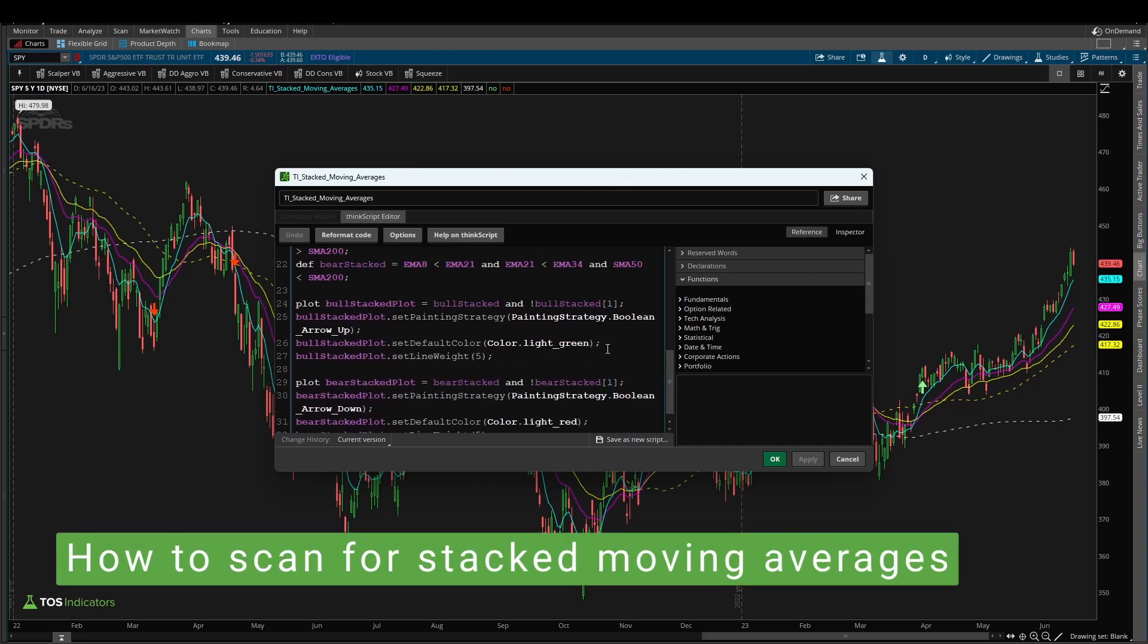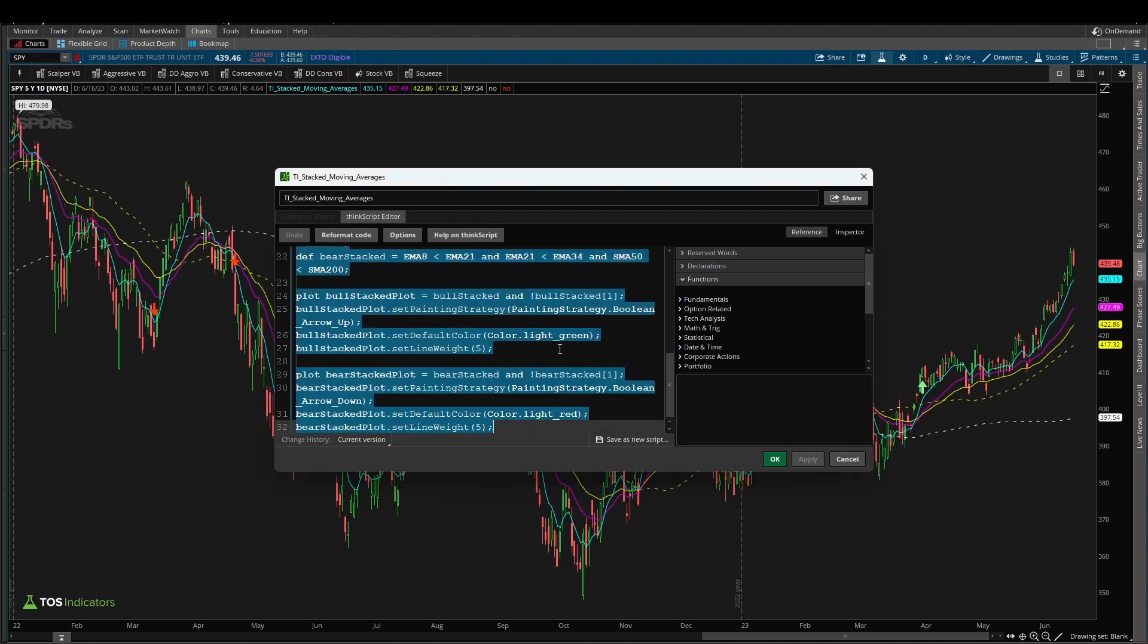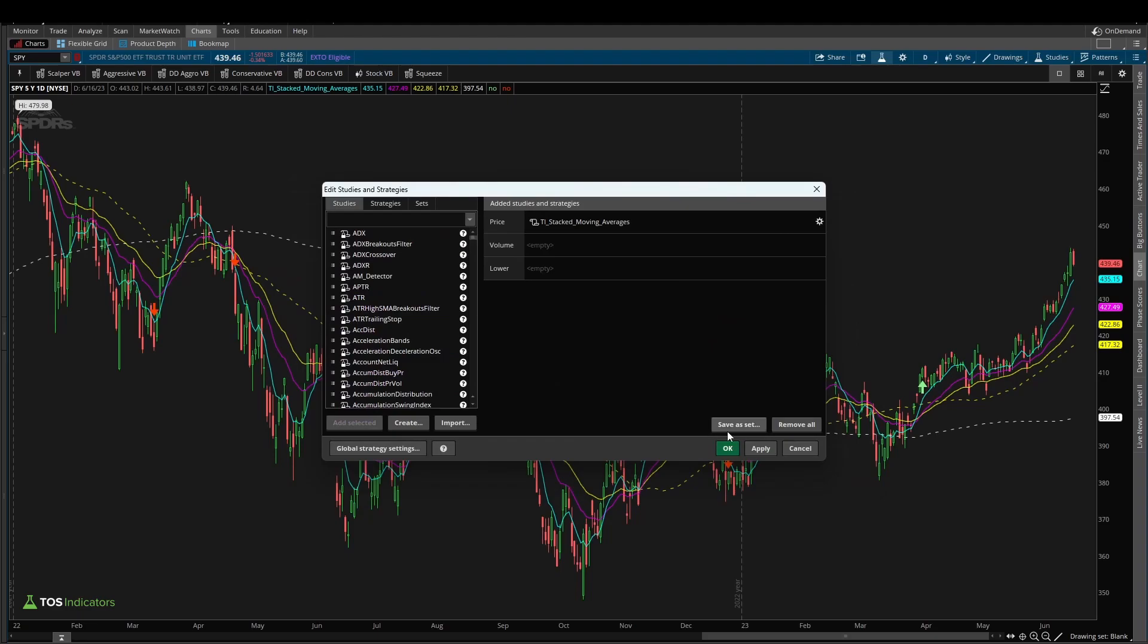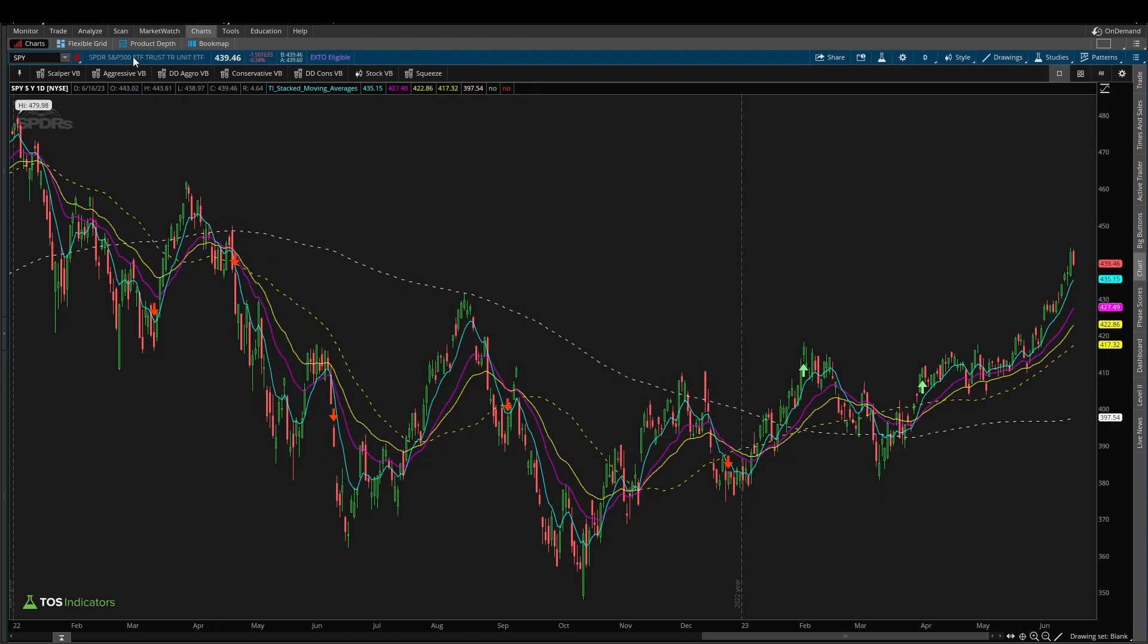I'll be showing you a simple way to scan for these arrows that we created as part of that tutorial, which checks any time we move into a stacked EMA formation. Now to get started, we're going to copy all of this code that we wrote, and we're going to come inside of the scan tab.